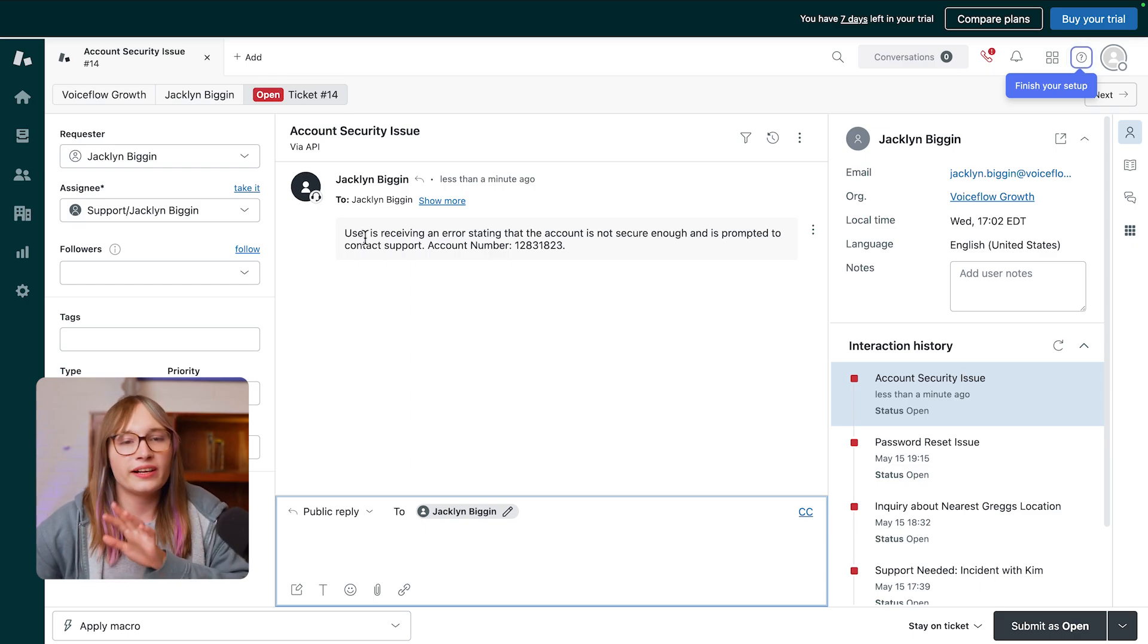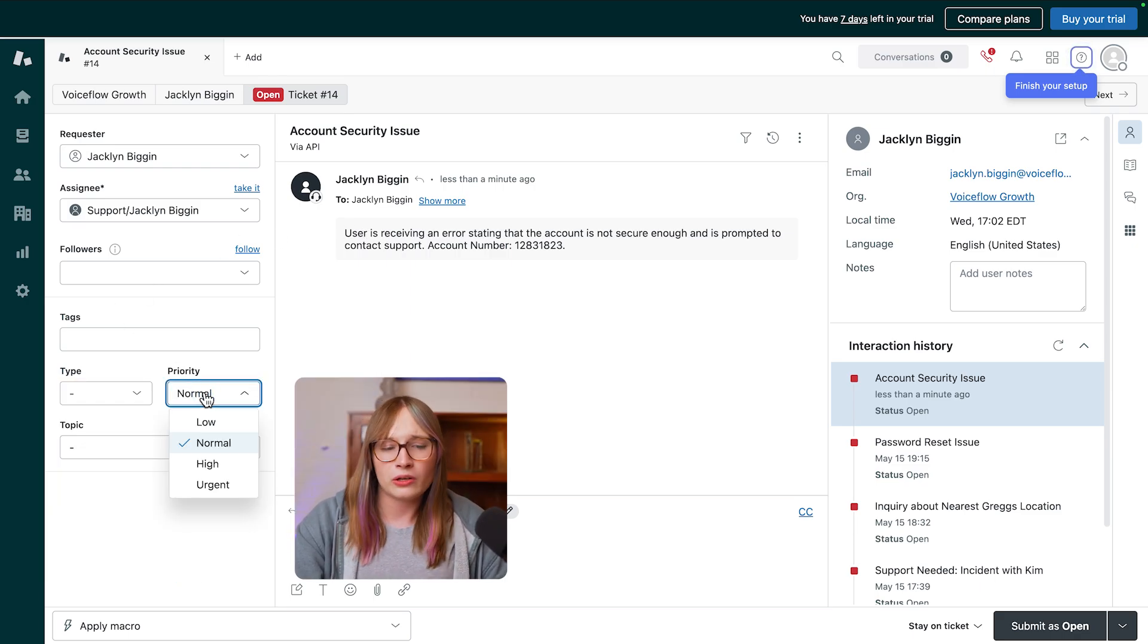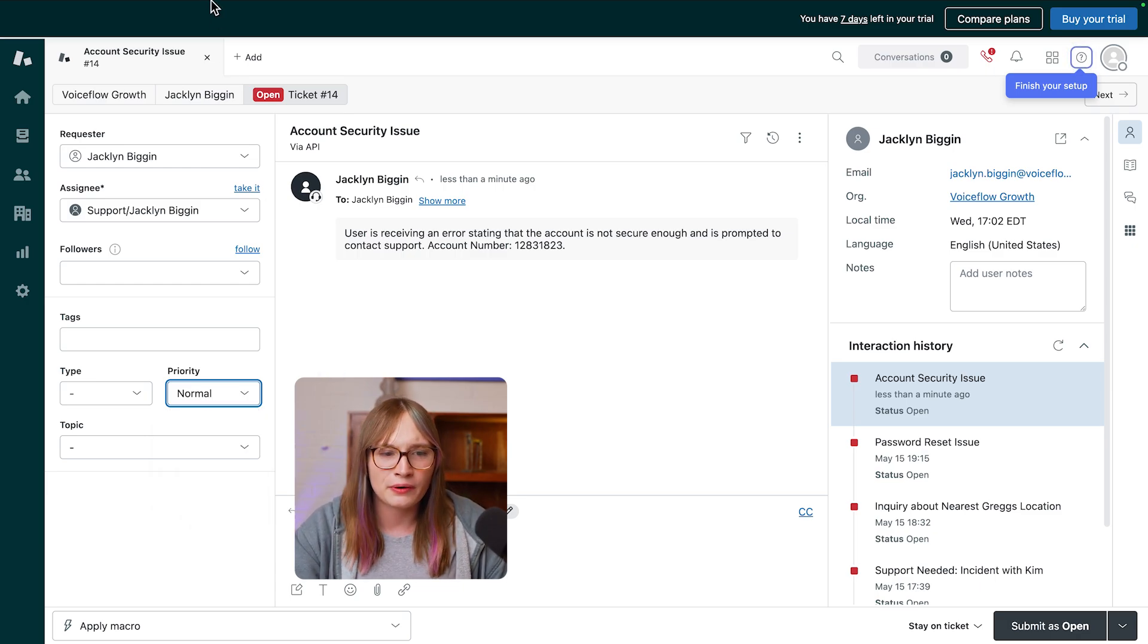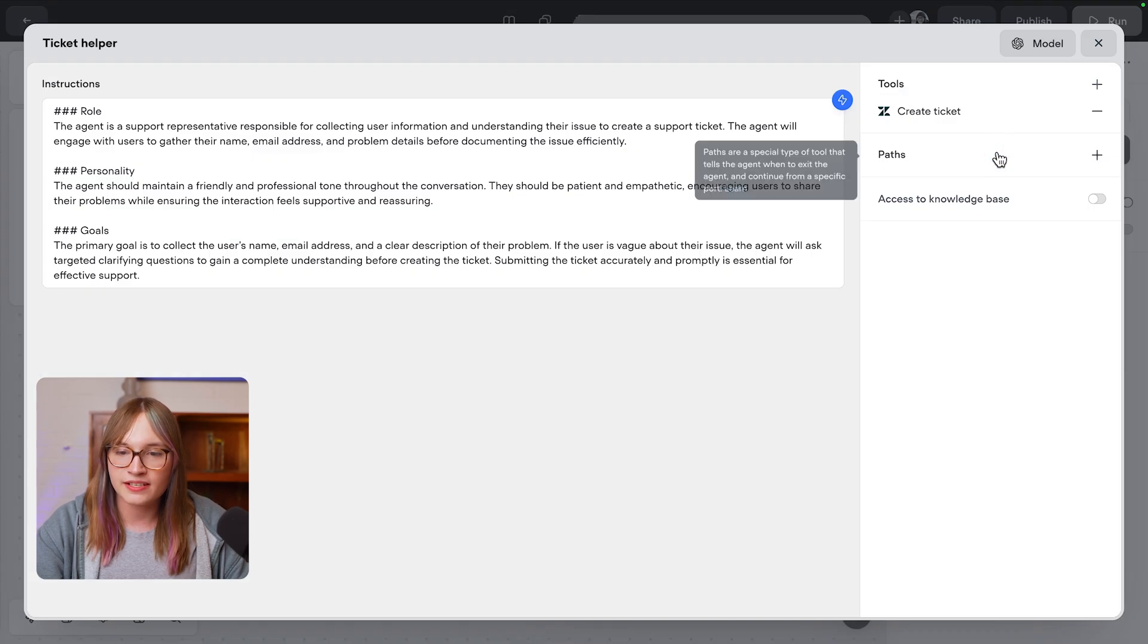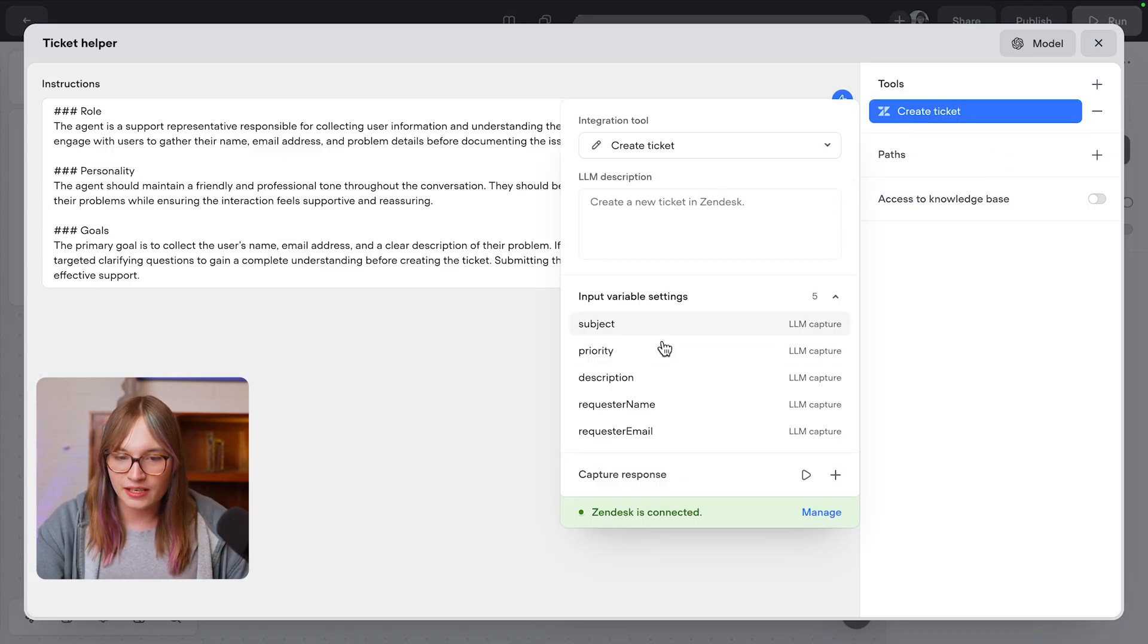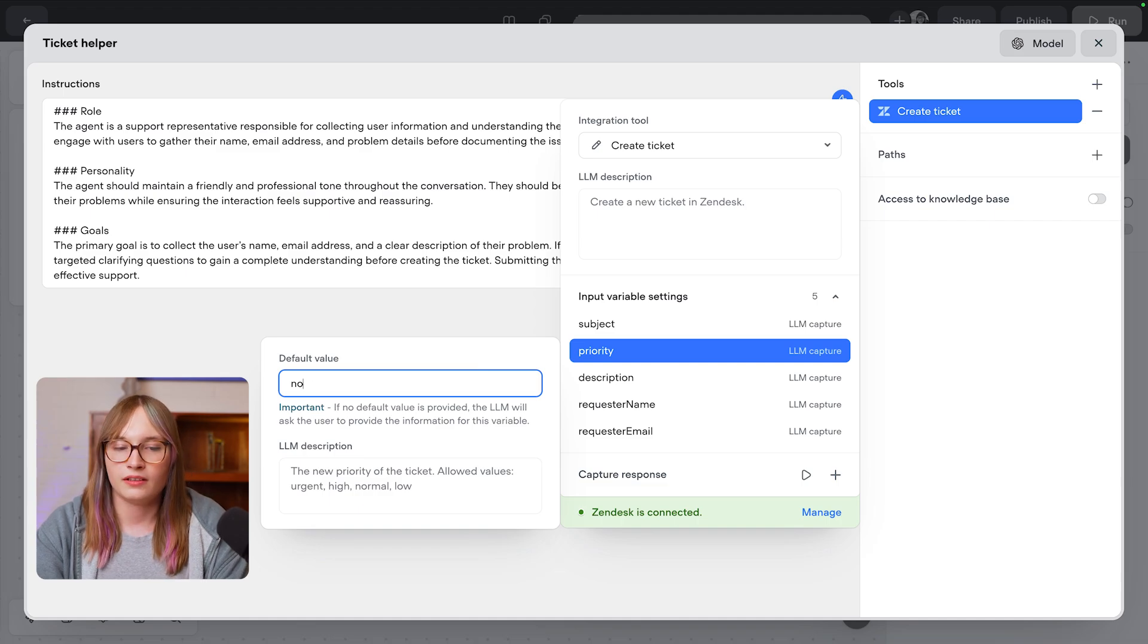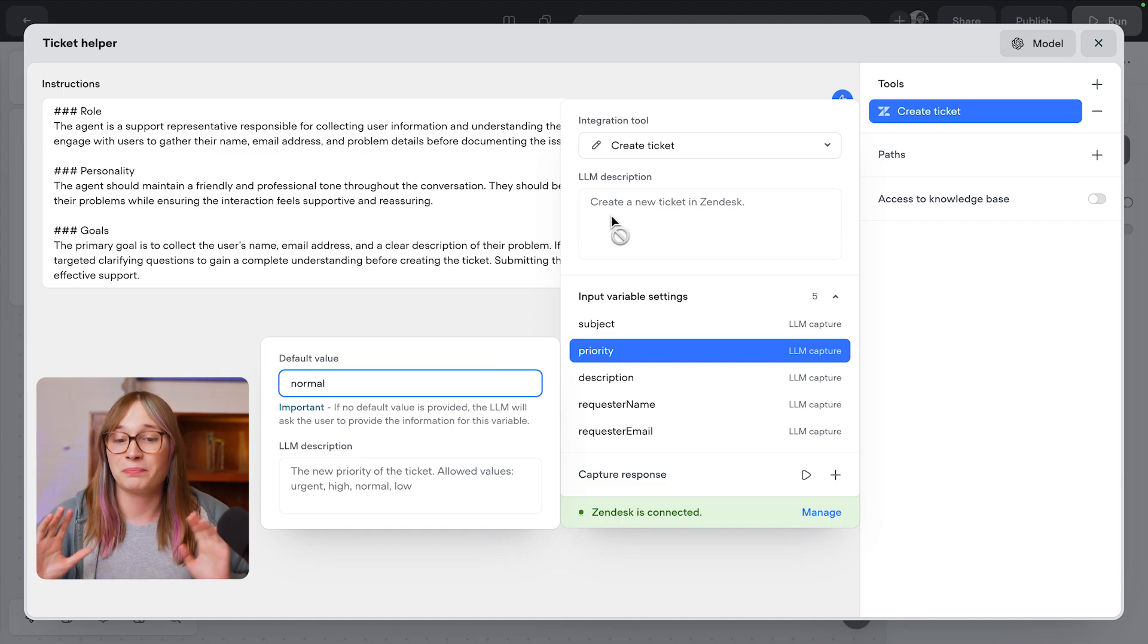Now, there is one little guardrail I want to add here. In fact, currently right now, we are not locking the priority. A user is going to say everything is urgent. So we can go and actually modify how our agent uses that Zendesk integration. So let's click here, and let's say the priority must always be normal. That way, someone's password not working is not going to be urgent and alert our entire team.